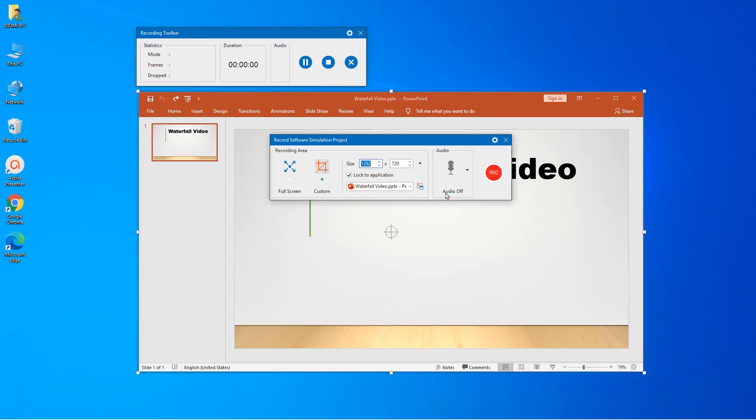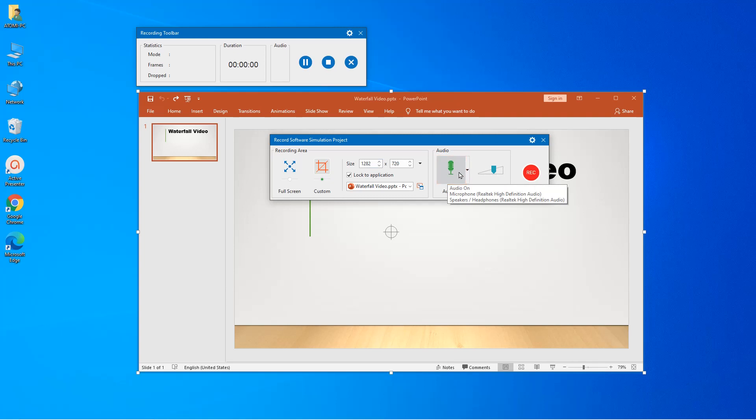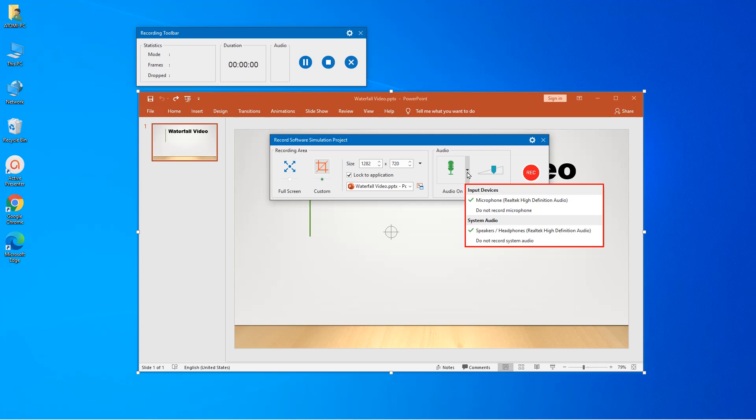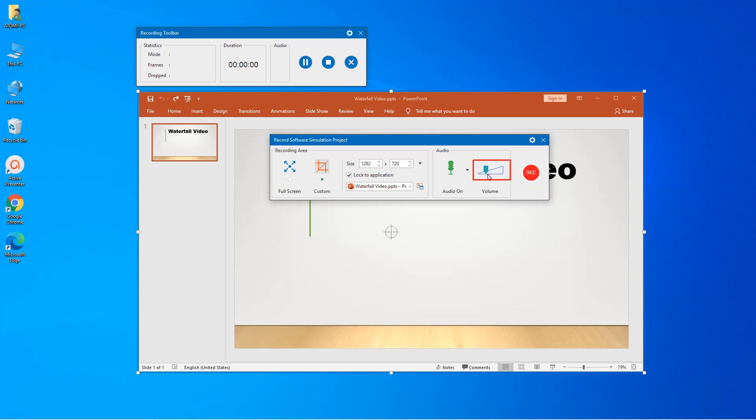Here you can choose whether to include audio or not by toggling the audio button. You can also pick the audio device you want to record by selecting from the drop-down list next to the audio button. Adjust the recording volume level by dragging the slider here.